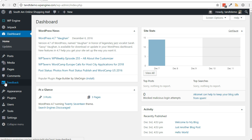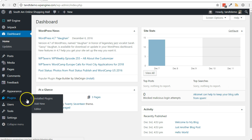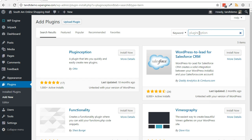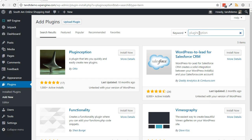Let's get the PlugInception plugin installed now. To install PlugInception, from your WordPress dashboard, go to Plugins, then Add New. Do a search for PlugInception. Click Install Now, then Activate.